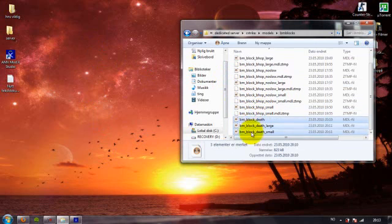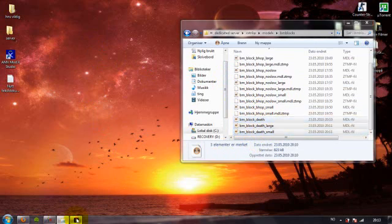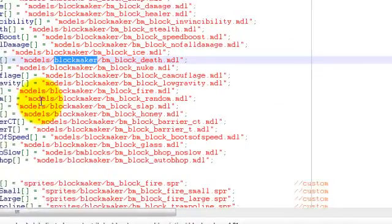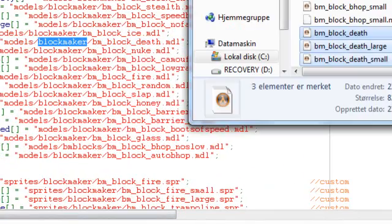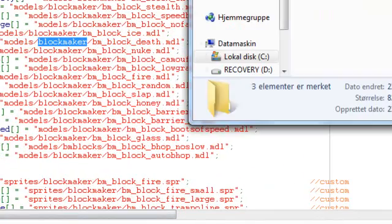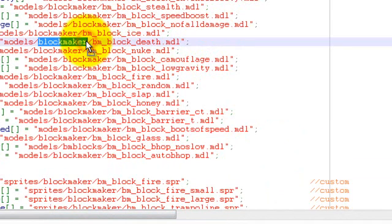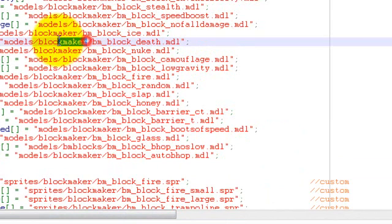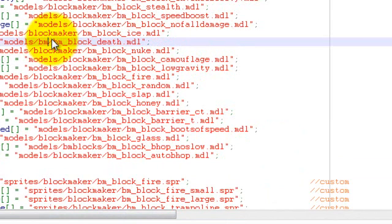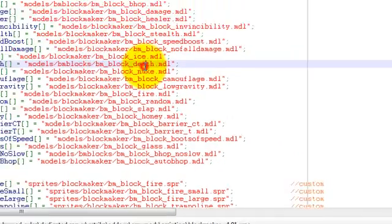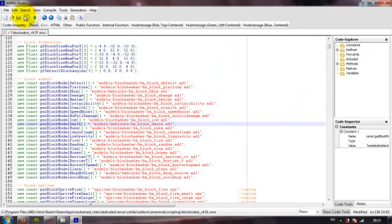Then you open the name of the new folder you created. Put it in there. BMBlocks. On the death. And you just click save.